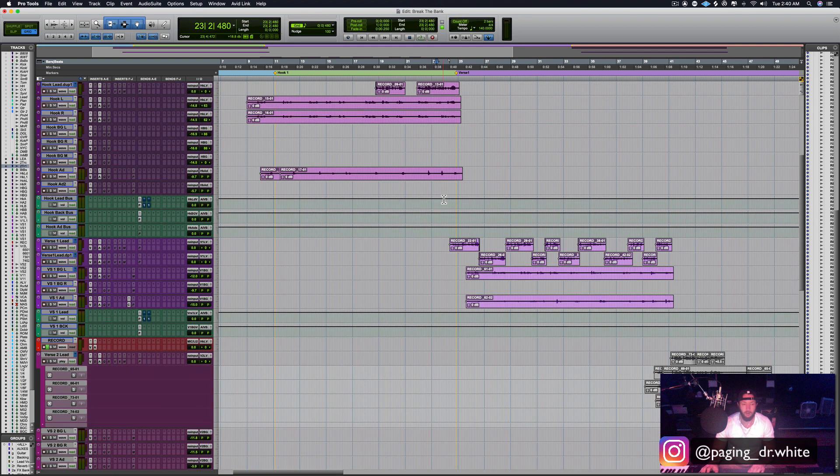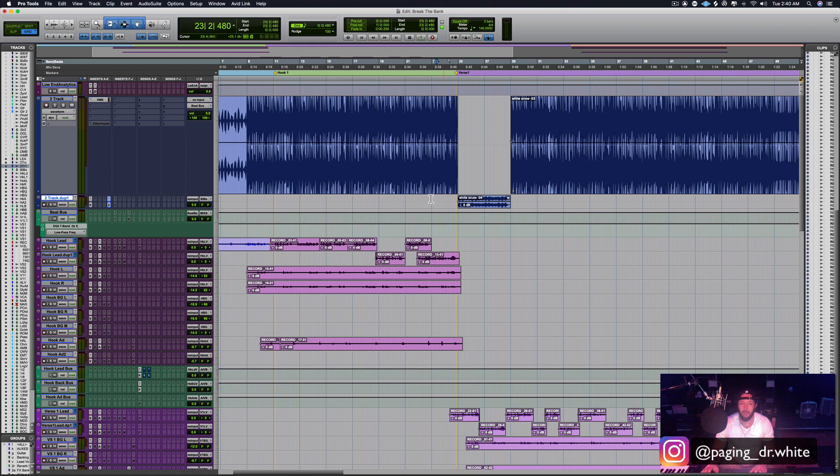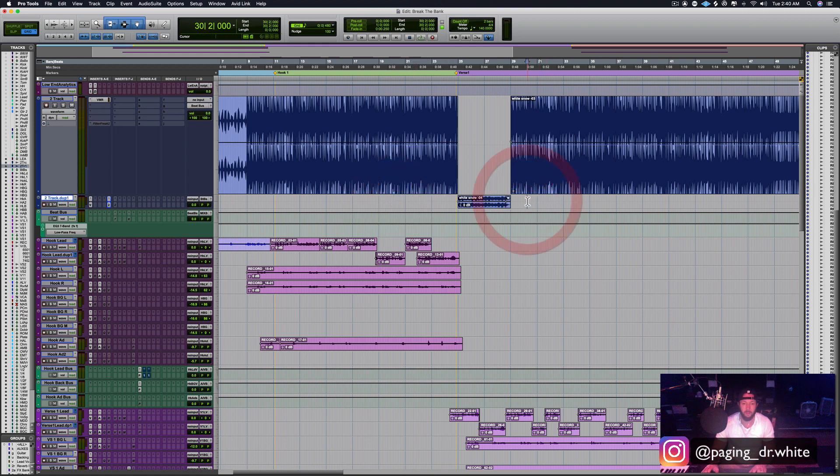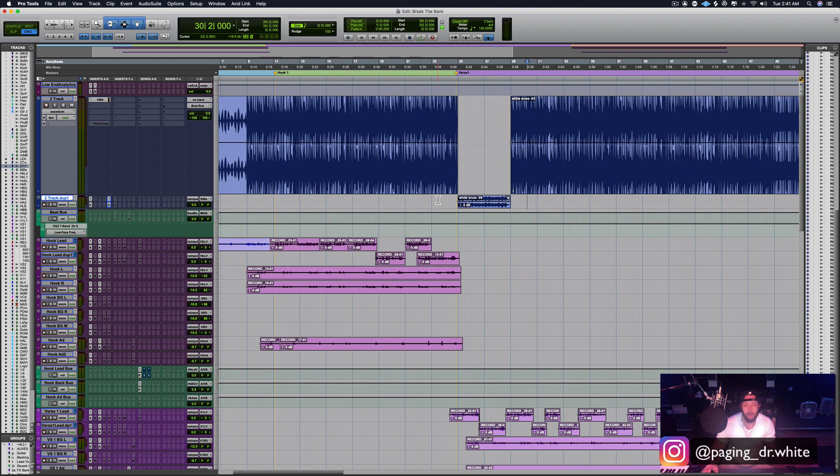So that was Filter Freak by Sound Toys. There will be many more plugin tutorials coming from the Sound Toys line in the future. If you have anyone that you want to see in particular, any plugins from them that you really don't know how to use or really want to find creative ways to use them, let me know in the comments below.